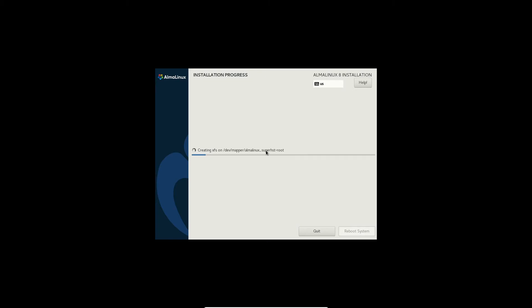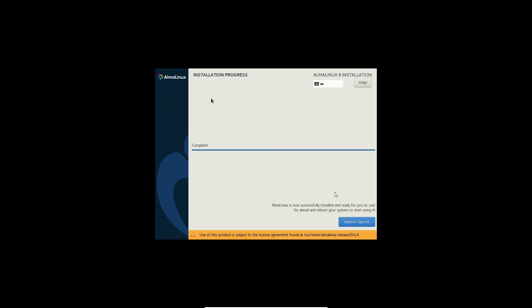Or else there is also the option for using Cockpit. So you can monitor your server from a web-based interface in your browser.